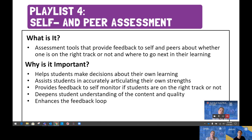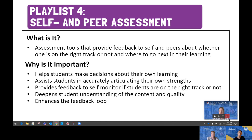Assessment Playlist Four covers self and peer assessment, whose purpose is to help students manage their own learning by setting goals, making plans, monitoring progress, and adapting their approaches. For self and peer assessment to be successful, students need effective teacher modeling and ample practice time. Self-assessment is important because it helps students make decisions about their own learning and accurately articulate their strengths. Peer assessment deepens students' understanding of content and enhances the feedback loop. Both provide feedback to self-monitor whether students are on the right track, and the key is clearly communicating success criteria.